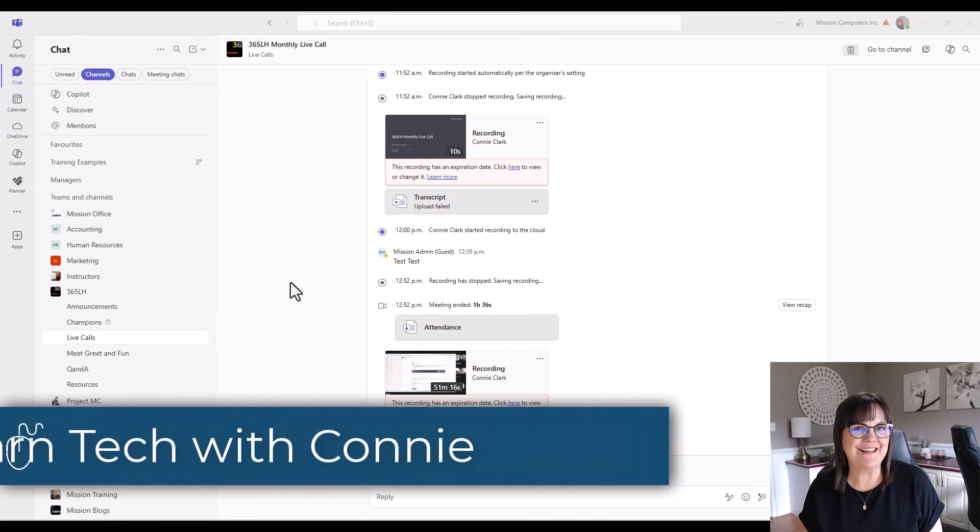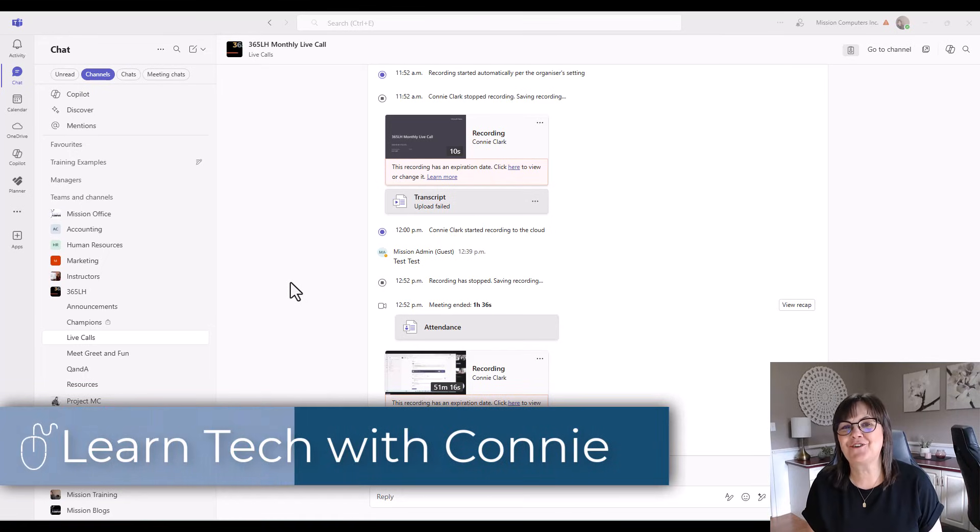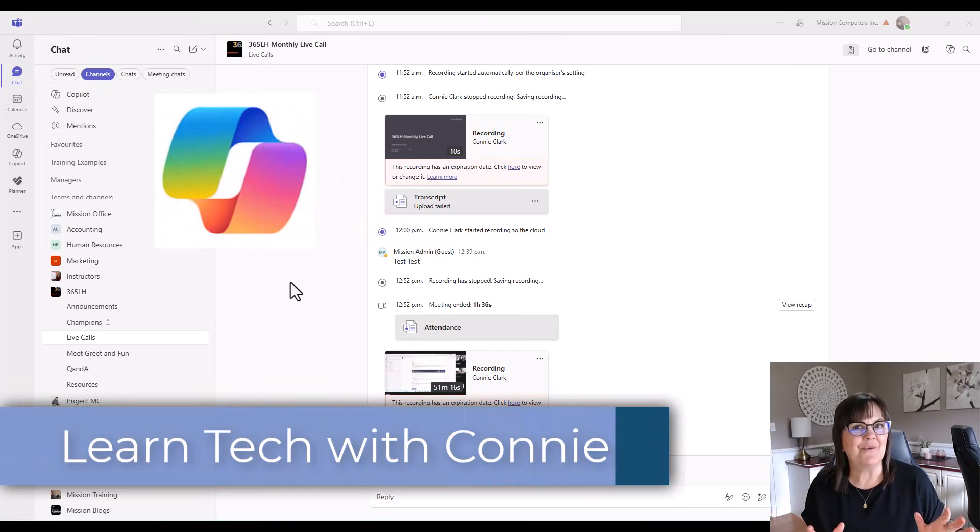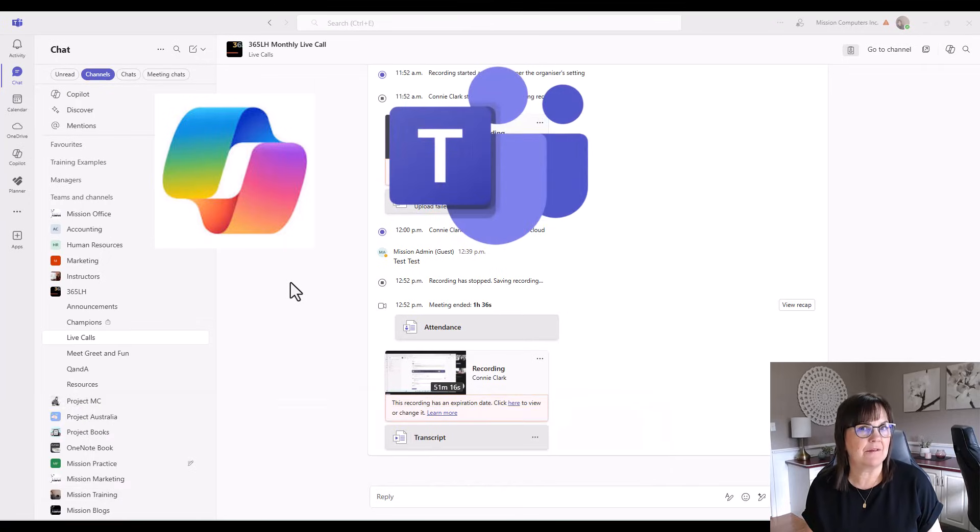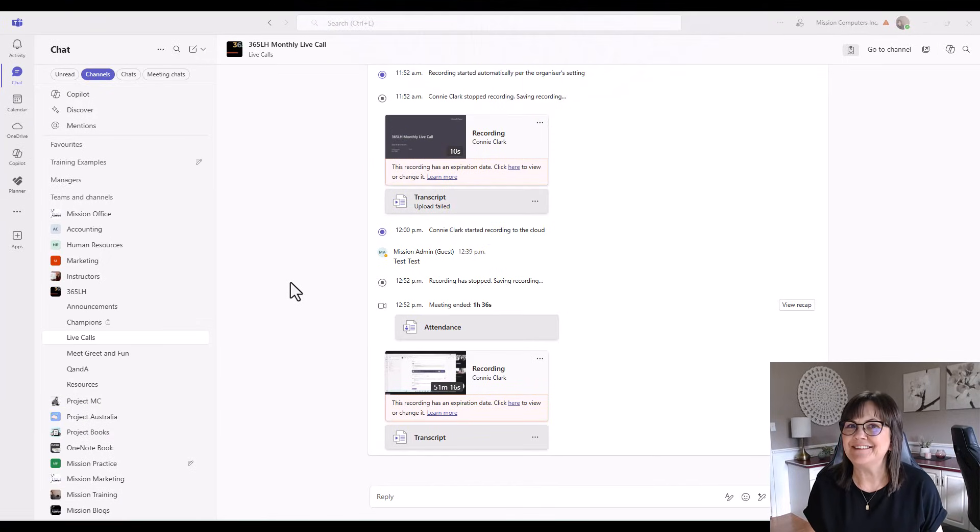Hi there, your computer friend Connie here. In this video, I'm excited to show you how Copilot will make your meeting recaps in Microsoft Teams almost instantaneous.